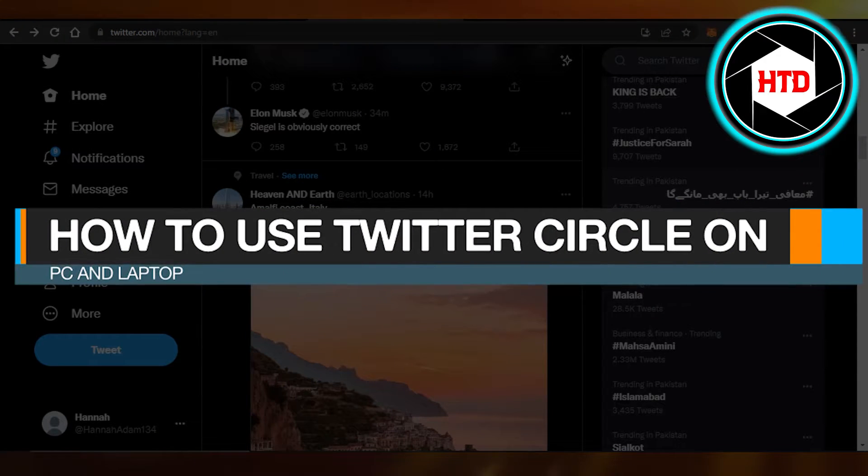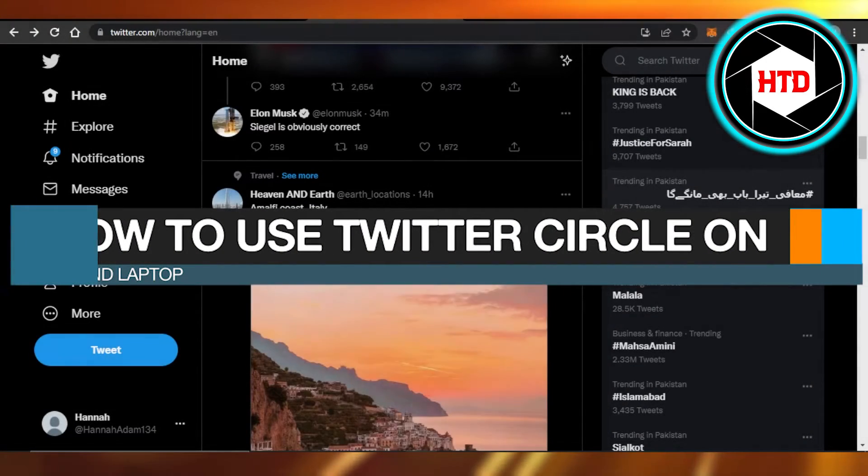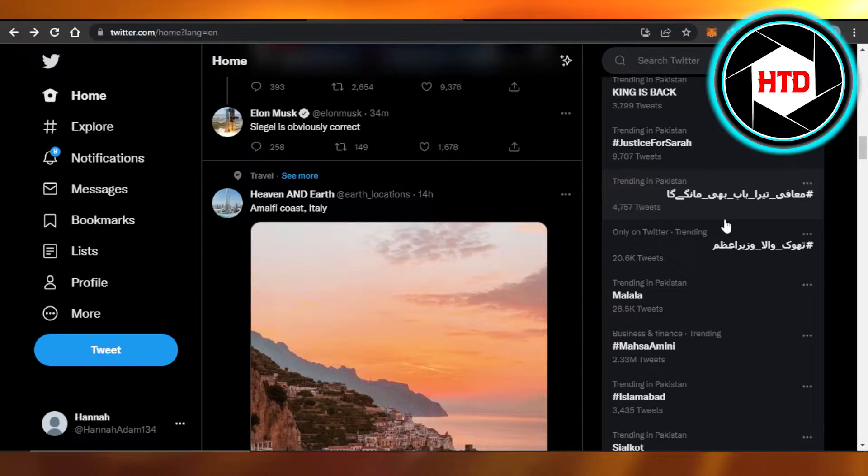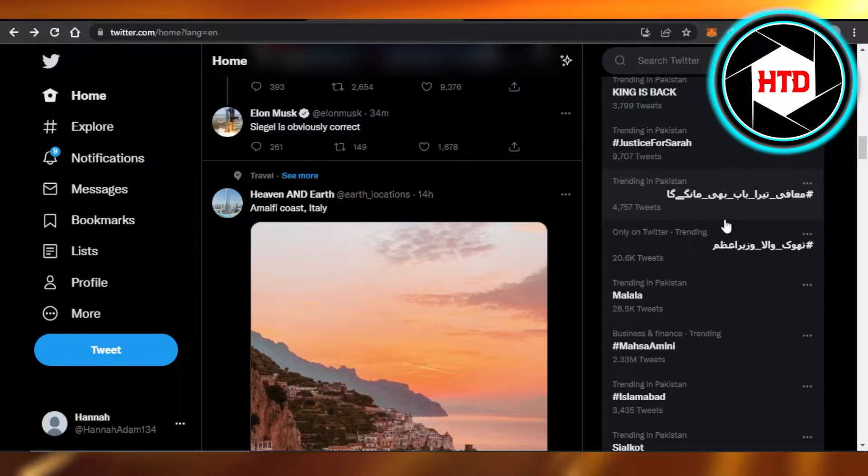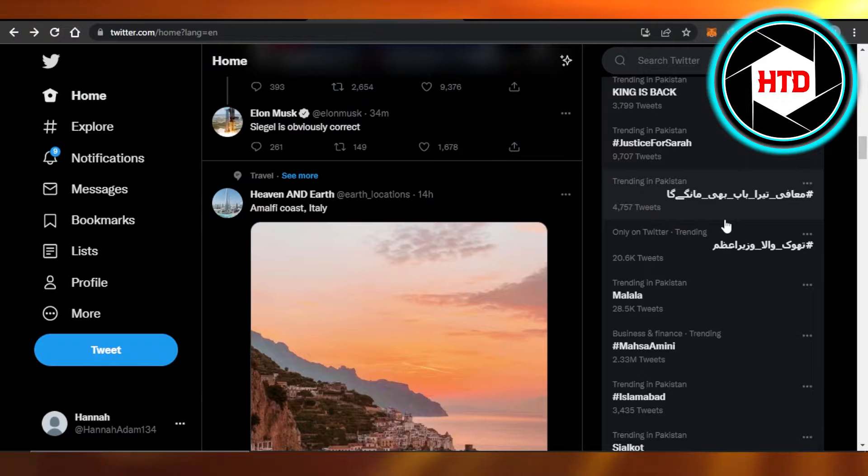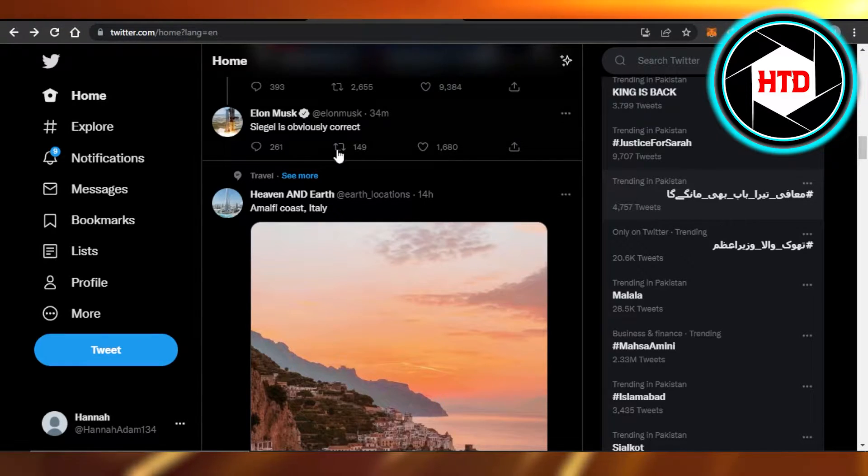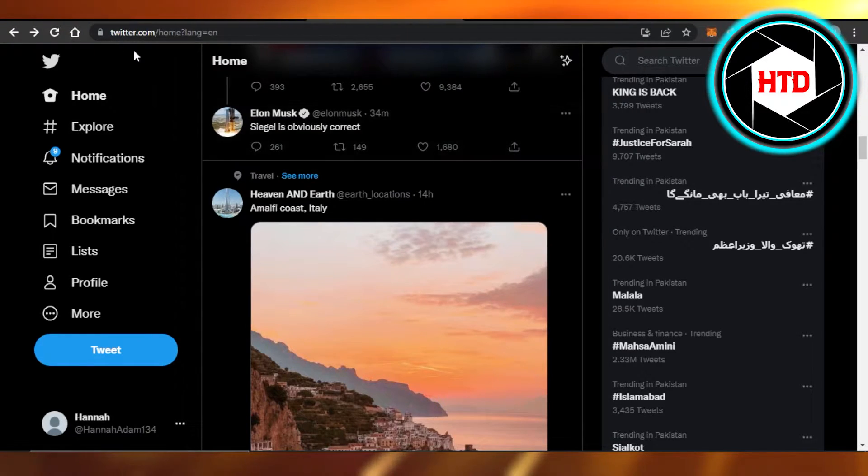How to use Twitter Circle on PC and laptop, quick and easy. Hi guys, welcome back. Today I'm giving you a quick tutorial on how to use Twitter Circle on your laptop or PC. So let's get started.